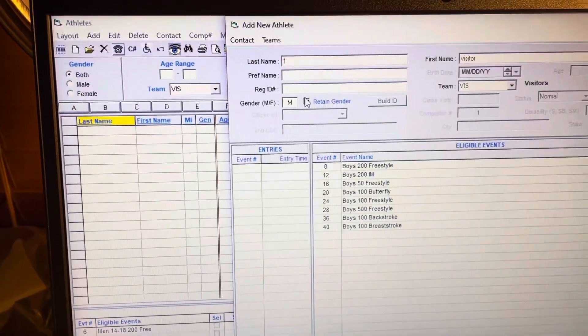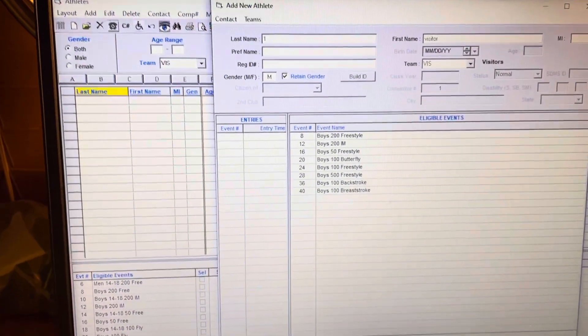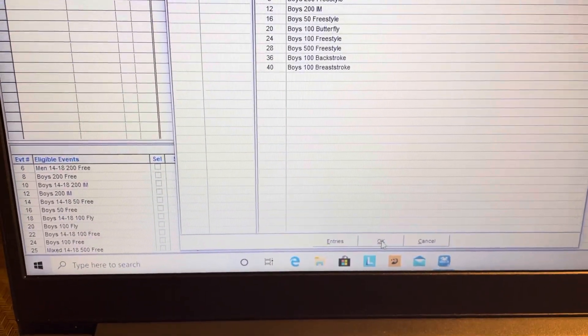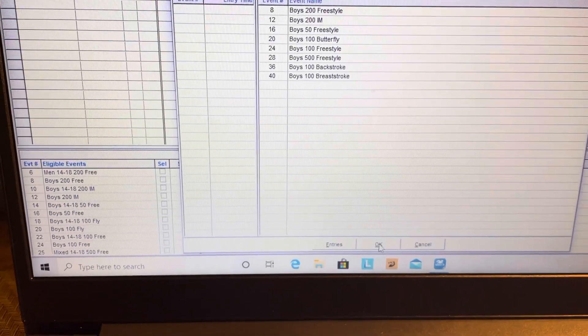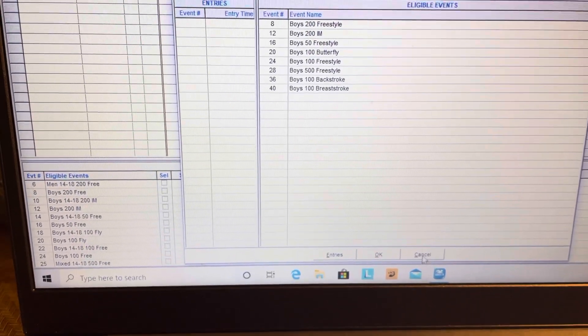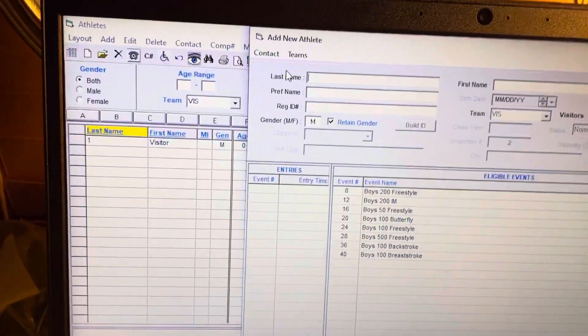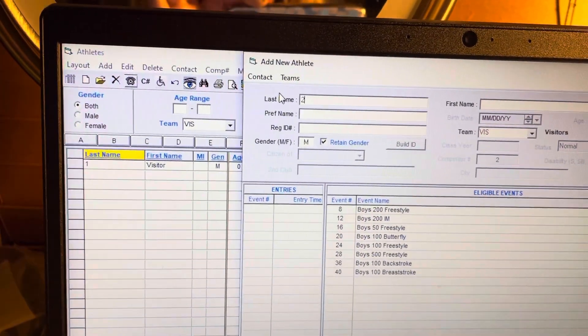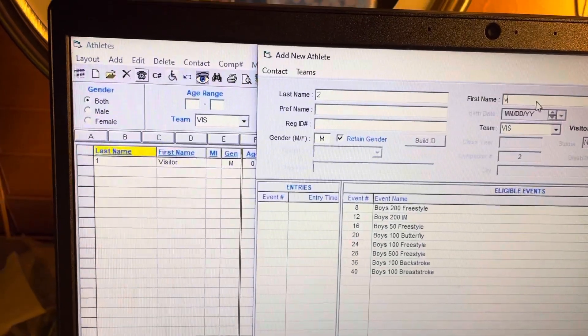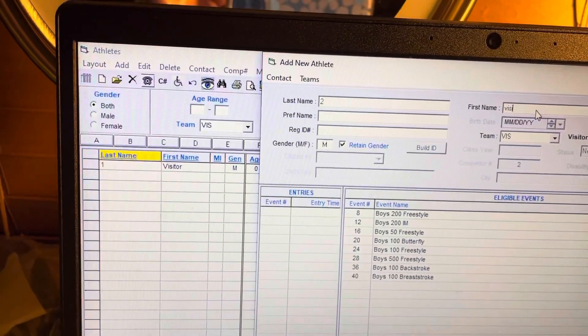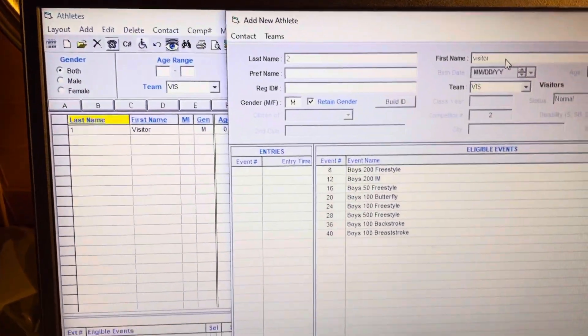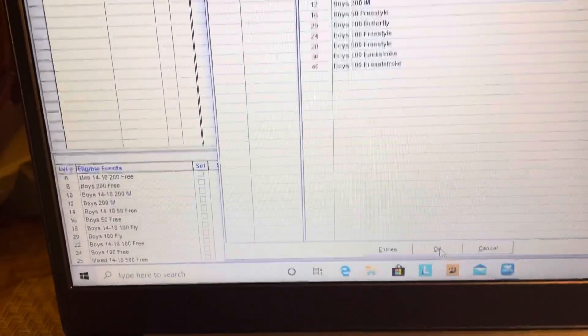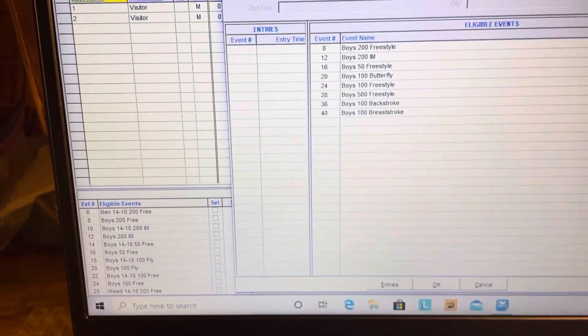Then all you're going to do is come down here and click okay. Then you could add another one. We'll let their last name be number two and their first name is going to be visitor again. You come down here, push okay, and continue.